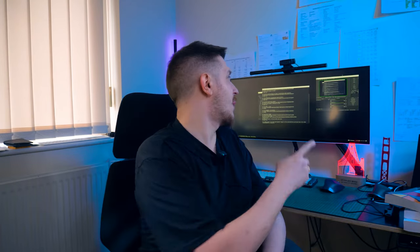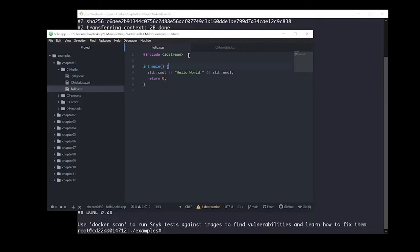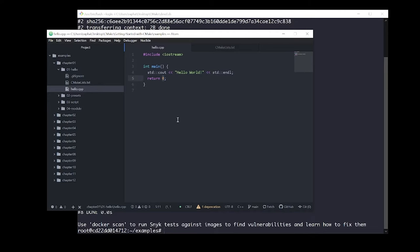We'll be building a simple Hello World C++ application written in a Hello.cpp file. Our Hello.cpp consists of an include directive with iostream, and then we have a standard main method that simply outputs Hello World to the console and returns 0.